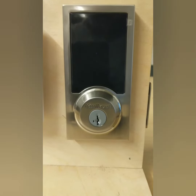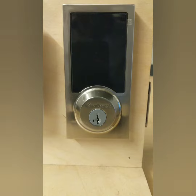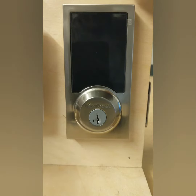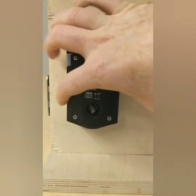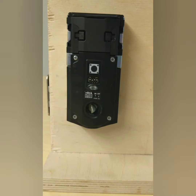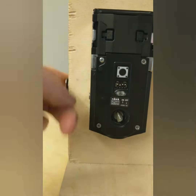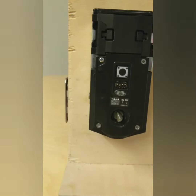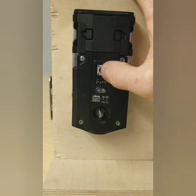All right, so how to add a code and delete a code on the Kwikset 916. This is how you're gonna get started — on the back here, you're gonna remove the plate. Make sure that the door is unlocked, which it clearly is here. And you're gonna start by clicking this program button.